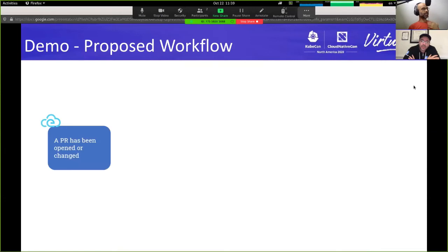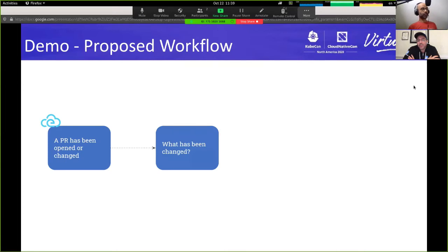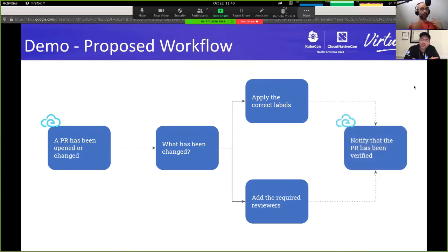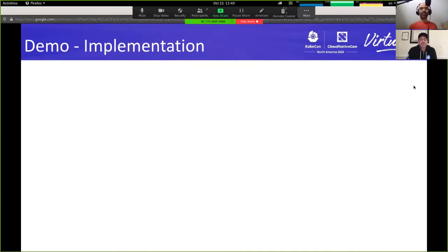We drew a proposed workflow: imagine we receive a PR opened or changed event on our system. Based on that event, we analyze the context of the pull request — understanding what files have been changed. Based on that, we call the GitHub API to apply the correct labels and add the required reviewers. At the end of the workflow, we create and publish a new event saying the PR has been verified.